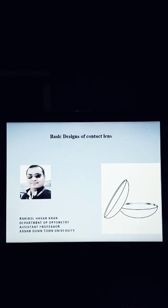Hello everyone, I am Rakibul Hasan Khan. I am going to talk about basic designs of contact lens.